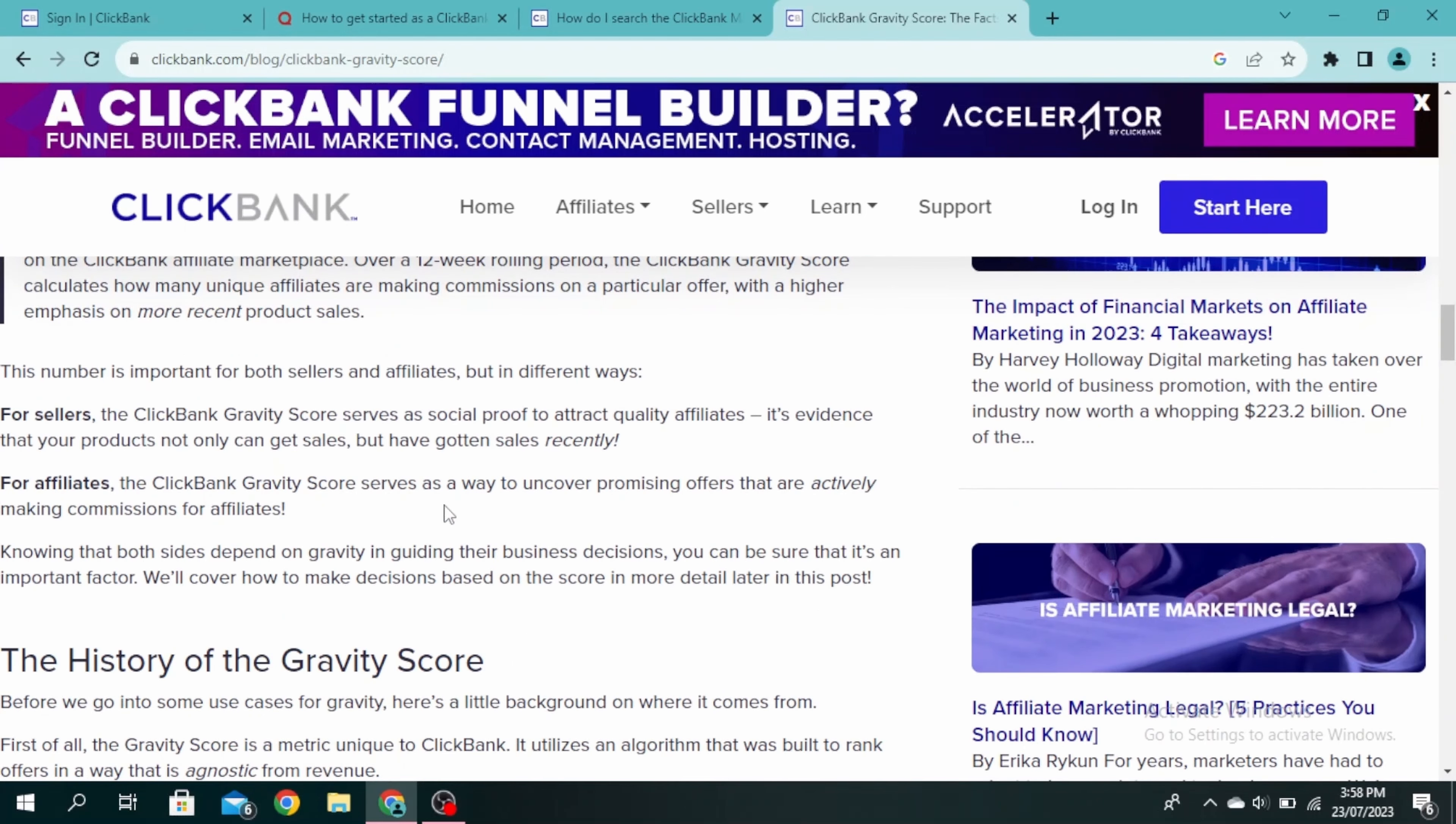For sellers, the ClickBank gravity score serves as social proof to attract quality affiliates because it's evidence that their products can get sales and have gotten sales recently. For affiliates, it serves as a way to prove that they are actively making commissions.